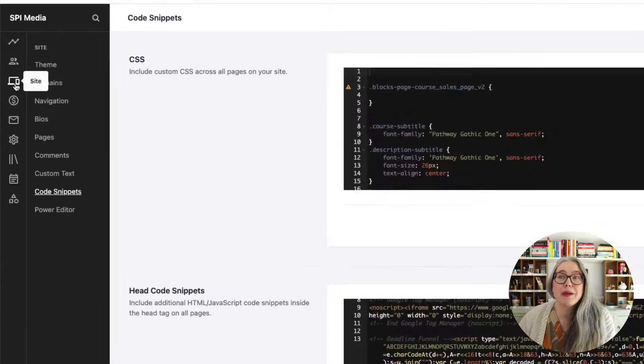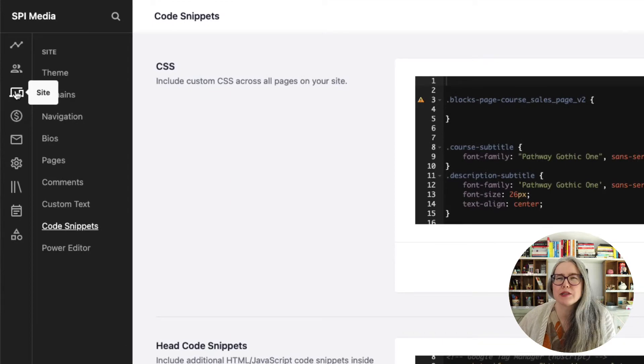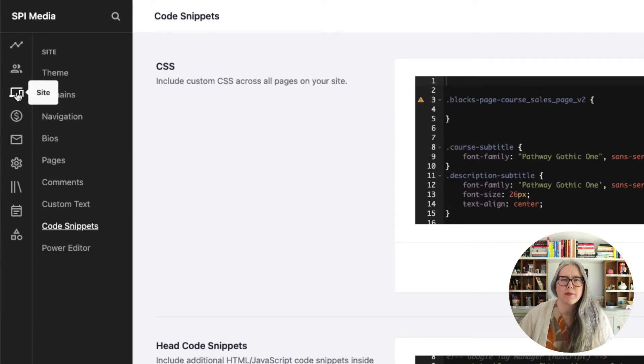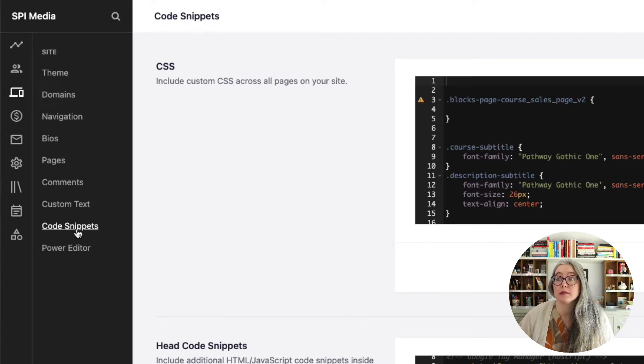Now we are going to go over to our Teachable platform. Within Teachable, I am in the Site section — that's the little computer laptop-looking icon in the left-hand sidebar. Click on that and then go down to Code Snippets. In Code Snippets, we are going to scroll down the page to Logged In Snippets. Logged In Snippets is where you put code that you want to only be visible to people once they've logged into your Teachable school. This is where we are going to put the community widget.